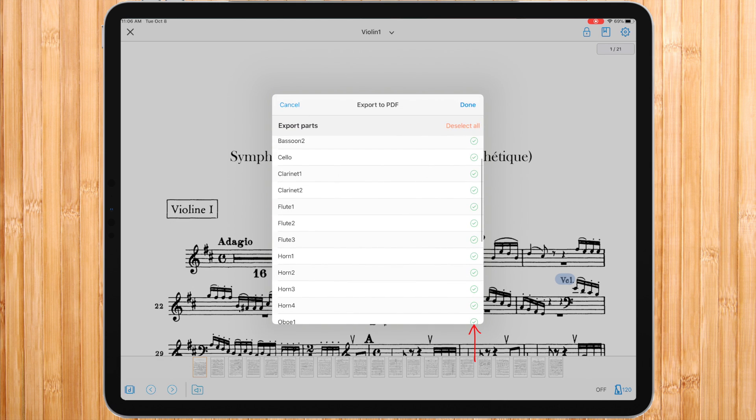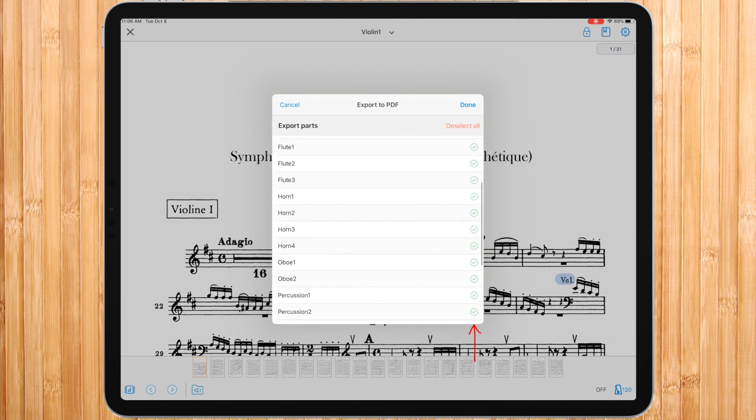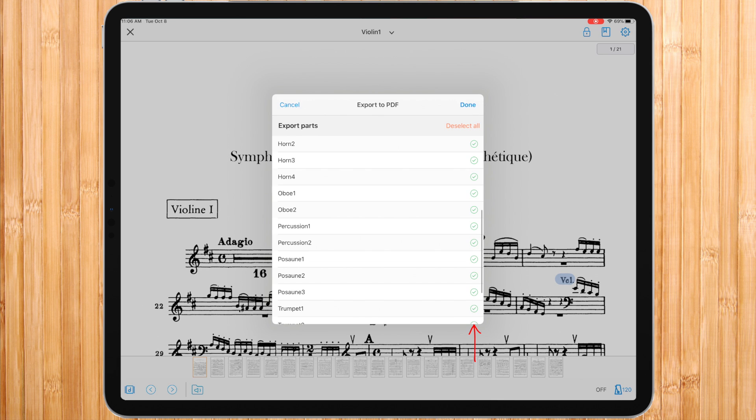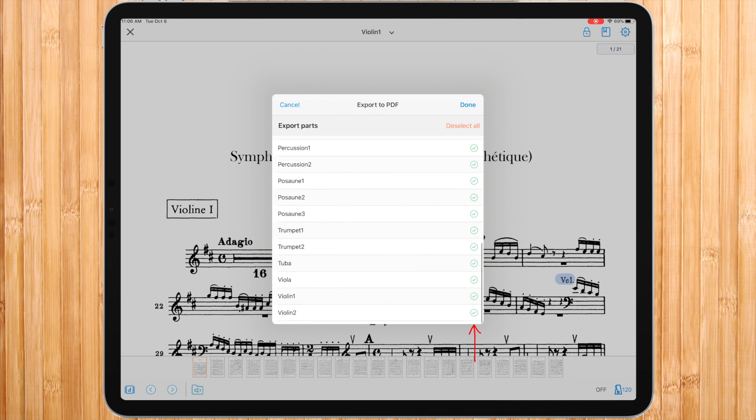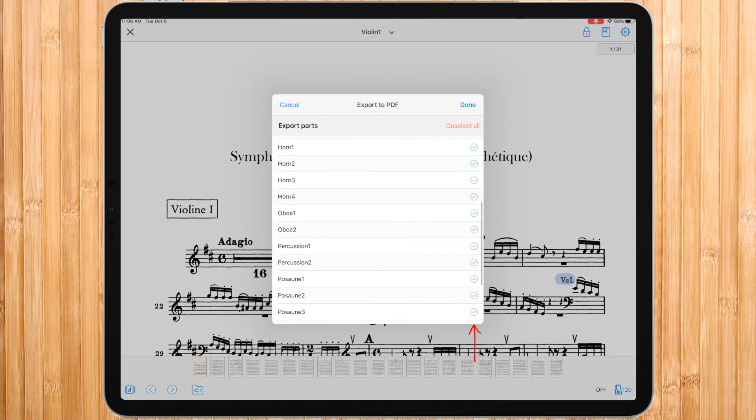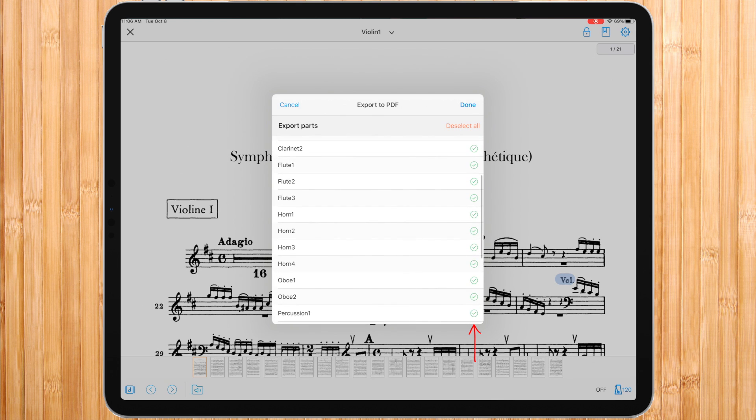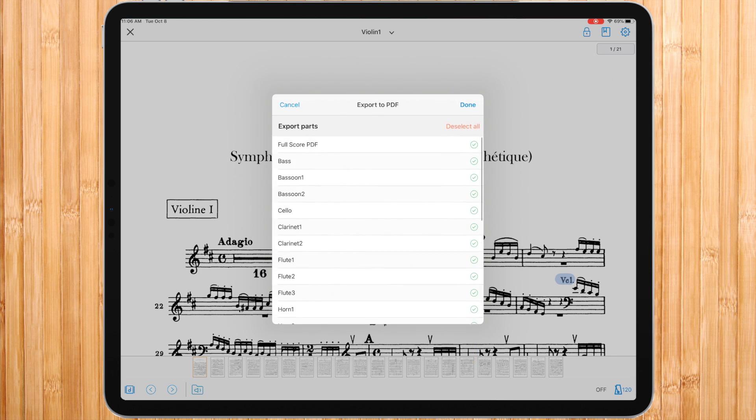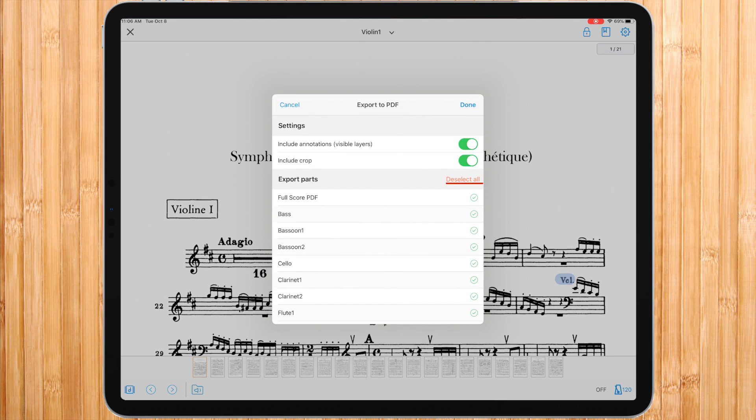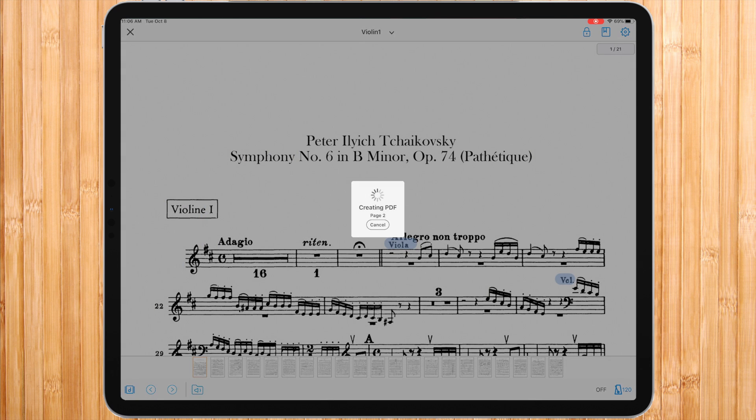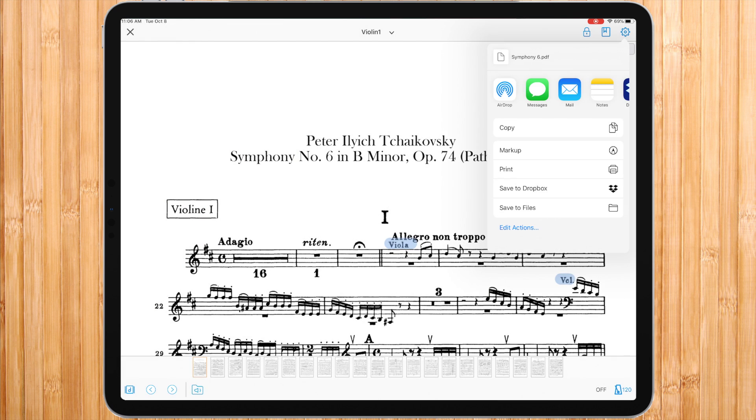By default, all parts are marked and are going to be exported. In case you want to choose just one of them, you can deselect all and tap the desired part or parts. When you finish, press done and choose the way you wish to export: airdrop, through another app, save to files, and more.